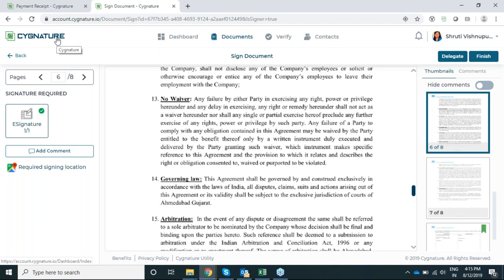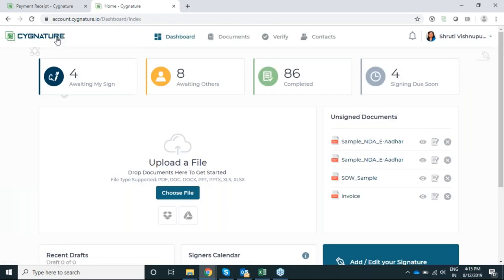This location feature is particularly useful in the banking and insurance sector where documents need to be signed using biometrics — with a fingerprint, Aadhaar, etc. It can also be used when the sales team or any team wants to verify the home address of the signer.